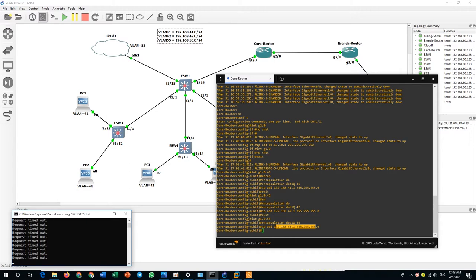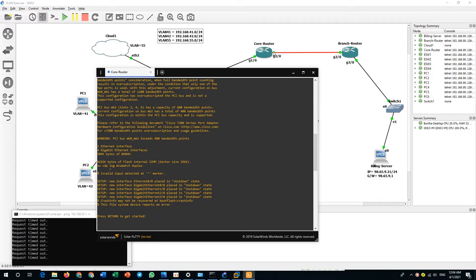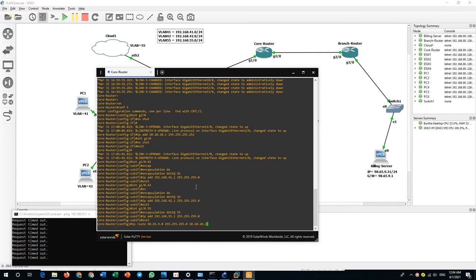Now let's do the static routing. I will route from core router to branch router. IP route 98.65.9.0 /24, next-hop 10.10.10.2. The core router interface is .1, so the branch router side is .2/30. This .2 is our gateway and next-hop to reach the billing server.